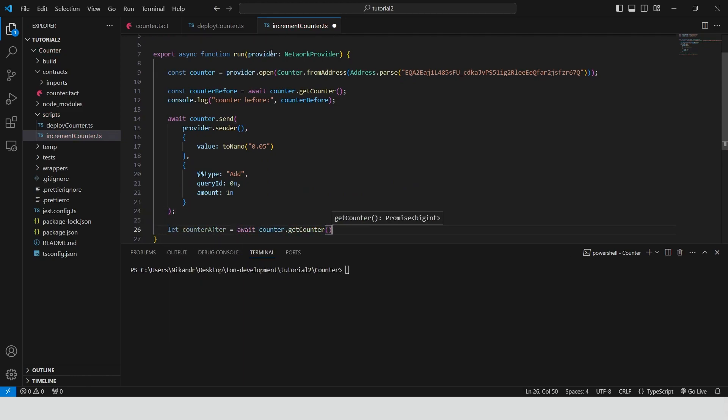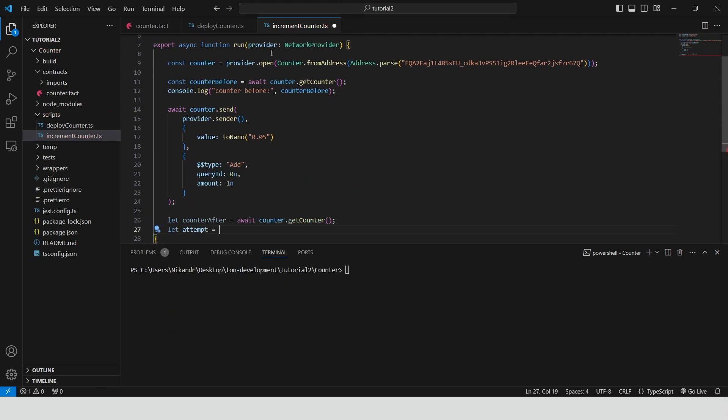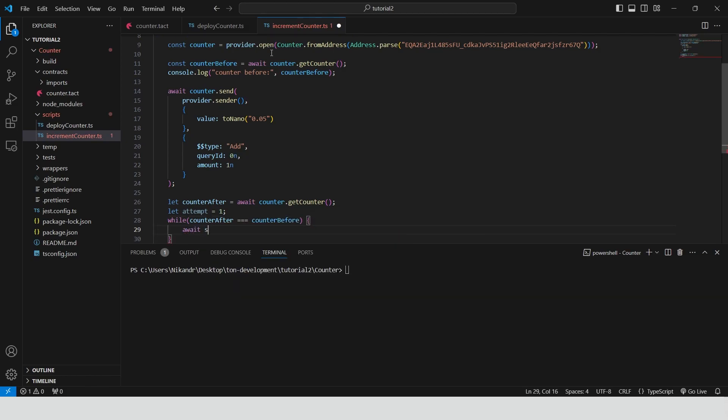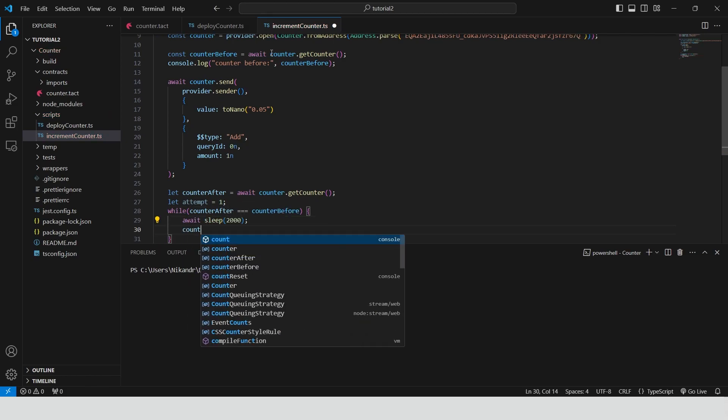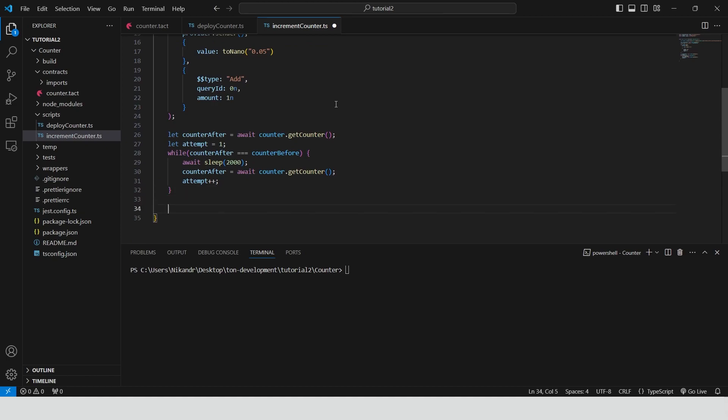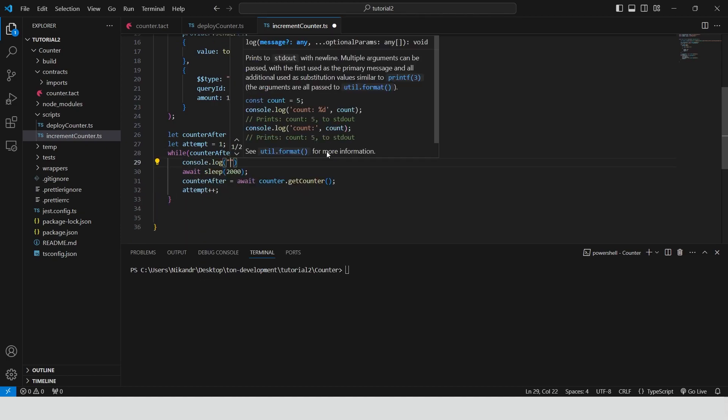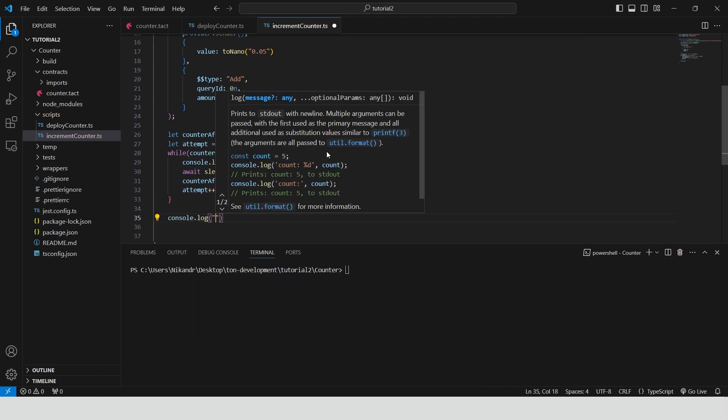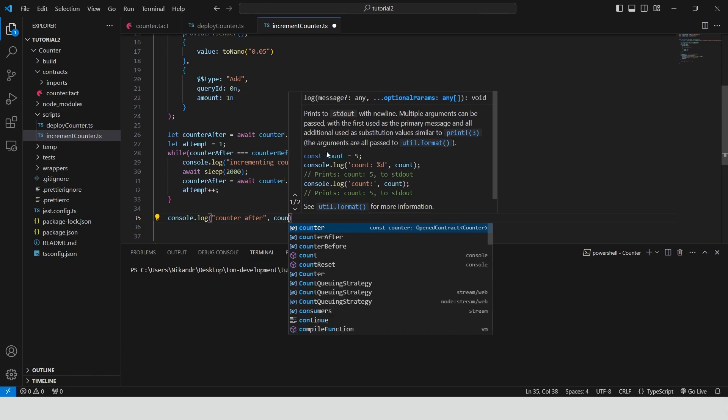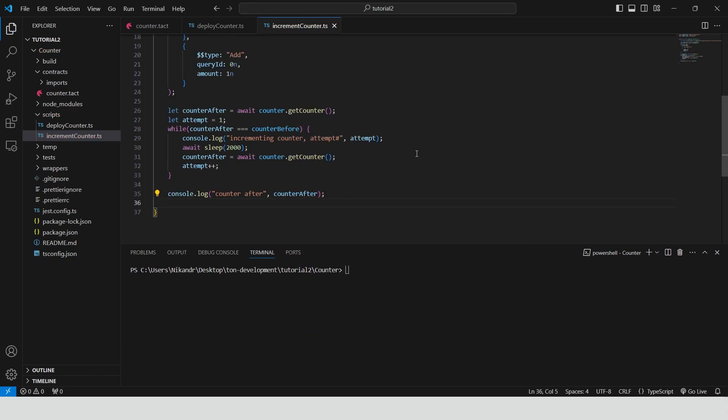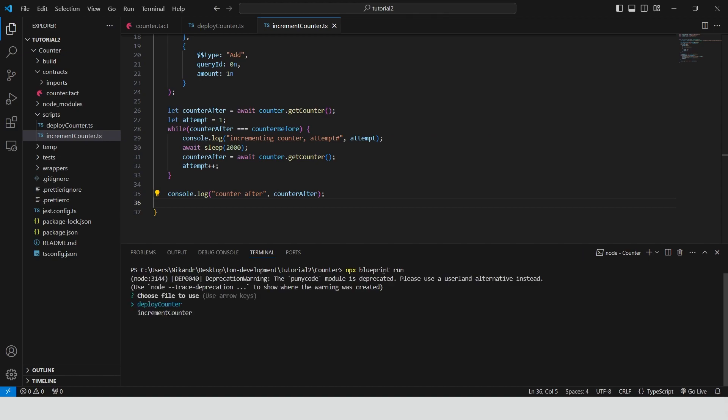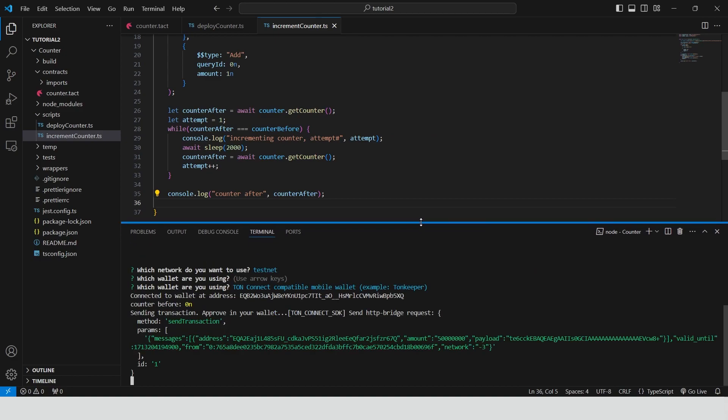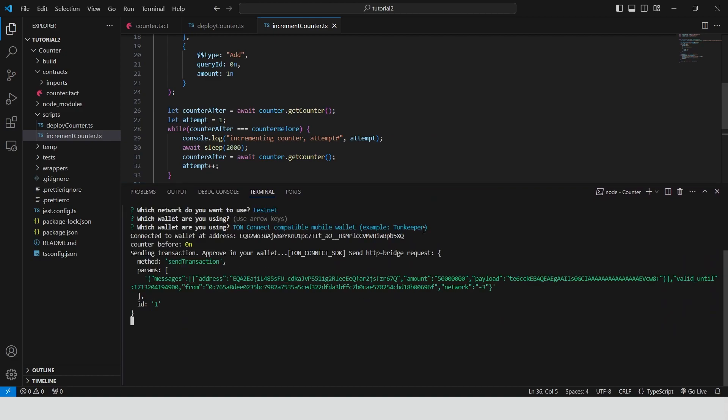Then we use a loop to wait for our counter to be changed. Every two seconds we are checking the current value of counter. And lock the success message in the end. Let's run the script. We need to select the script because now we have more than one file in scripts folder. Select increment counter. Testnet chain.